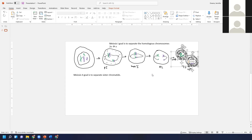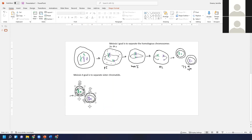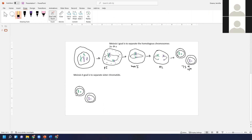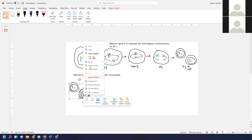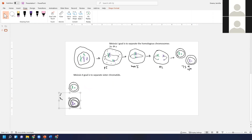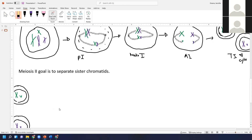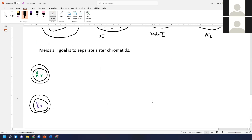We've already accomplished getting to n, so now all we need to do is separate the sister chromatids. Each of the two cells from meiosis one is going to go through meiosis two on its own, proceeding through prophase two, metaphase two, anaphase two, and telophase two. In prophase two, if the nuclear envelope reformed, this is when it would break down again. Then spindle fibers attach to the chromosomes.